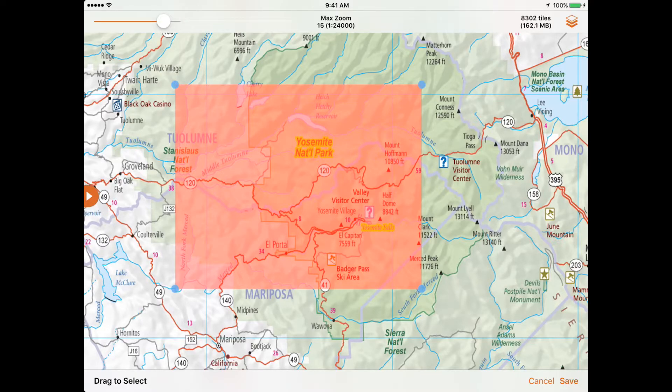For vehicle-based exploration, we've found that Zoom Level 15, 1:24,000 scale, will provide plenty of detail.